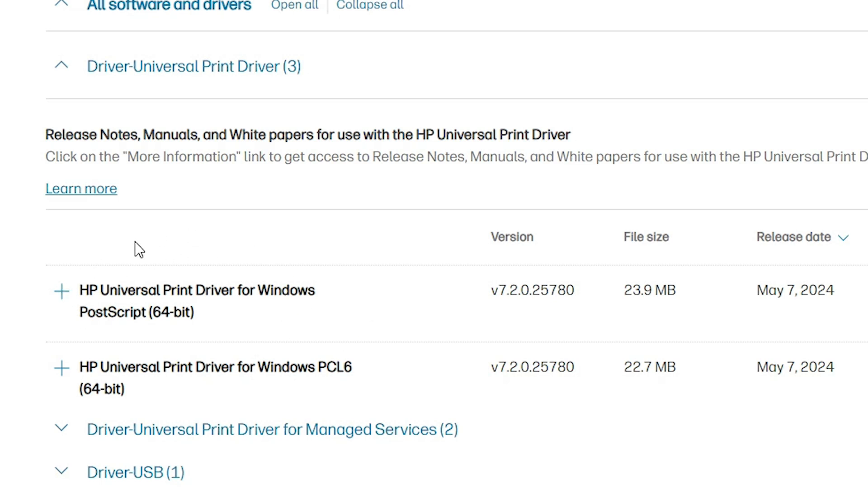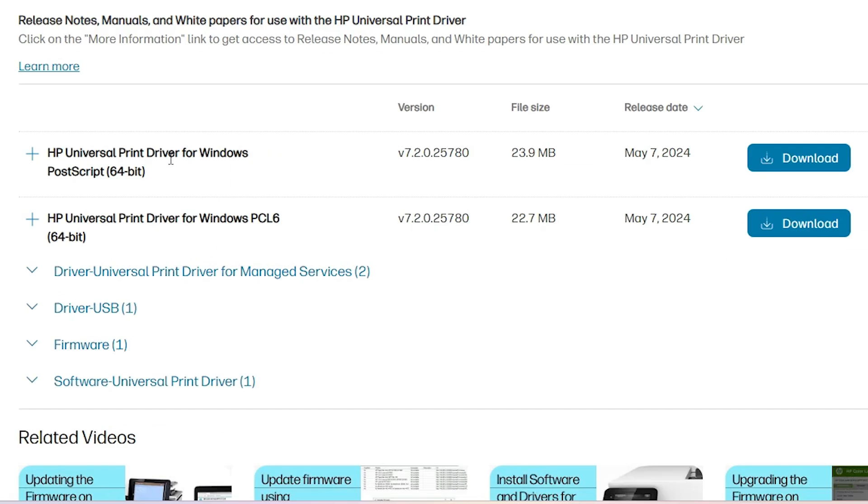First link is the universal printer driver and second is also HP universal printer driver for Windows PCL6. What is this HP universal printer driver? All old printers and new printers also support HP universal printer driver. It is a basic structure of the HP printer and these are the basic drivers. We are going to download these drivers and install this driver and our printer will run on this driver.